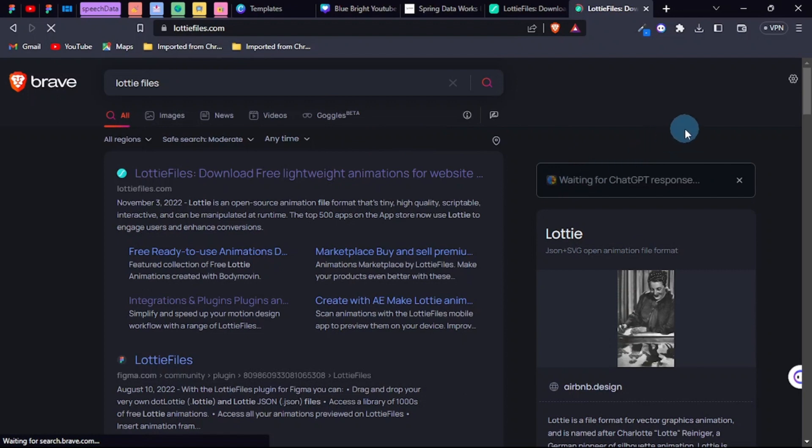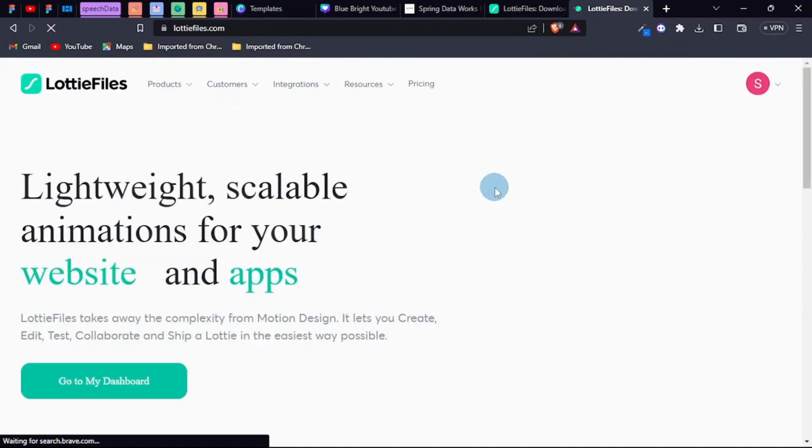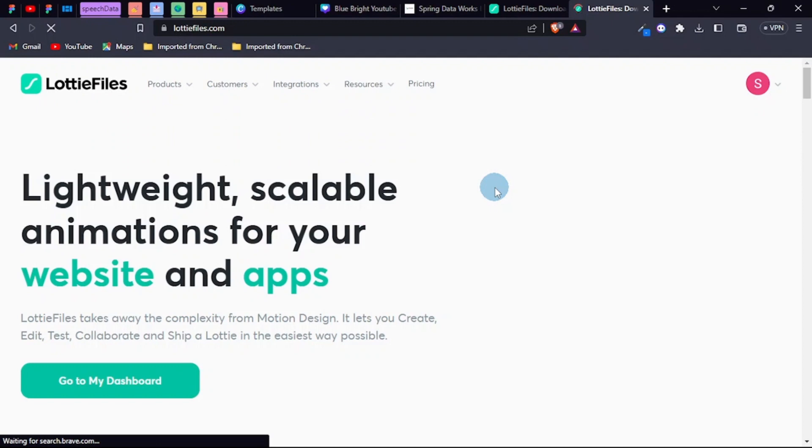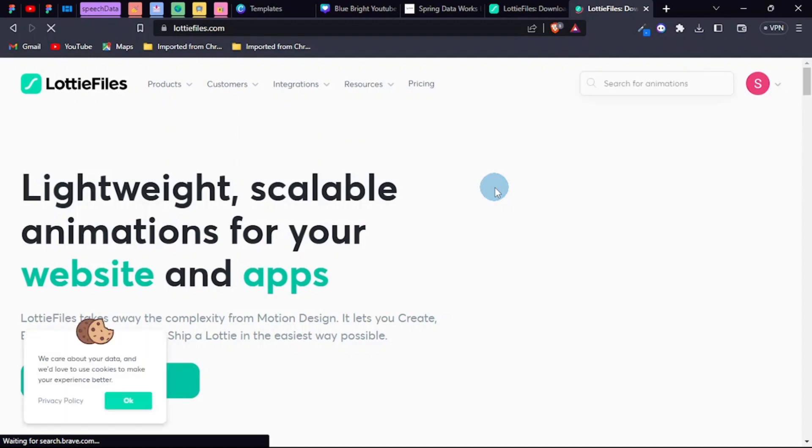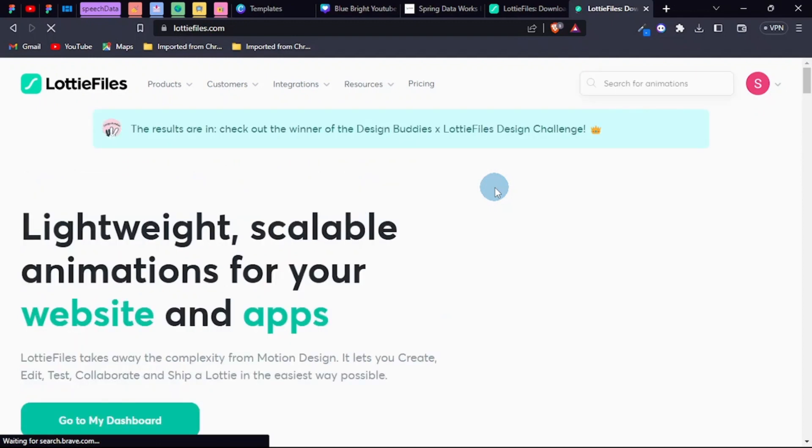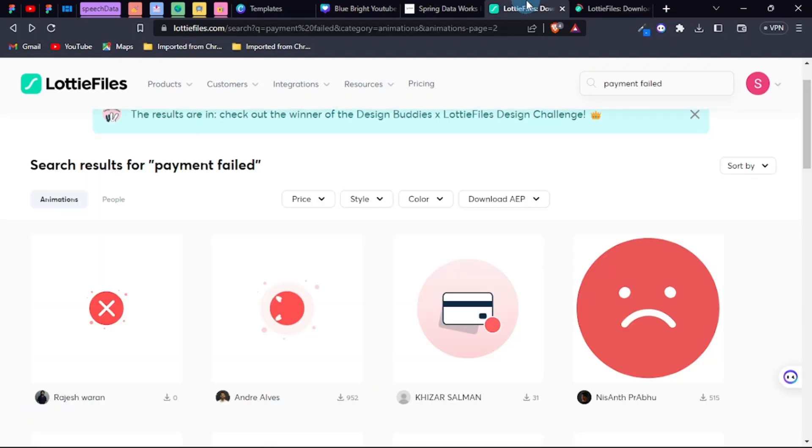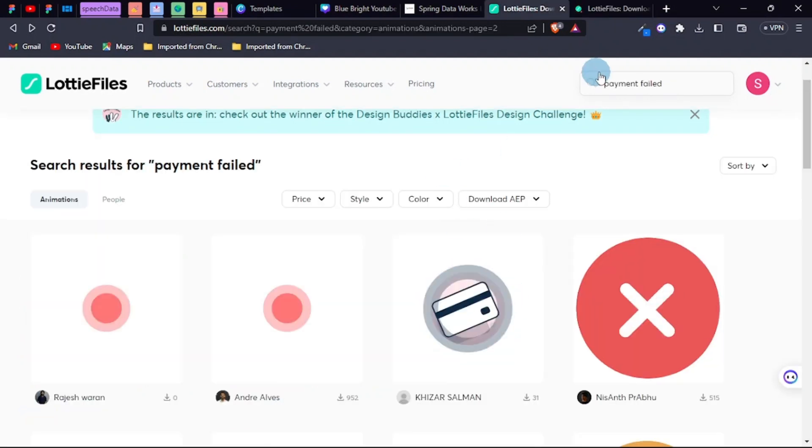You sign up. You can sign up with Google, you can create an account using your GitHub and wait for the authorization process and all that.